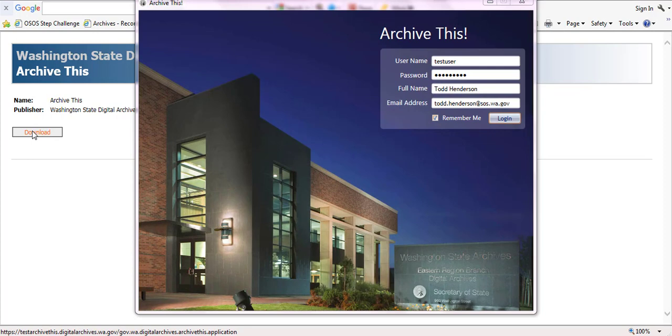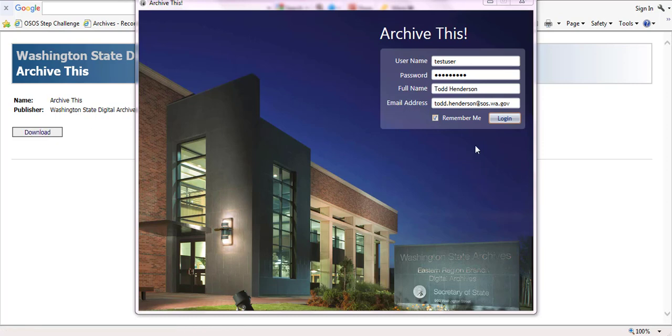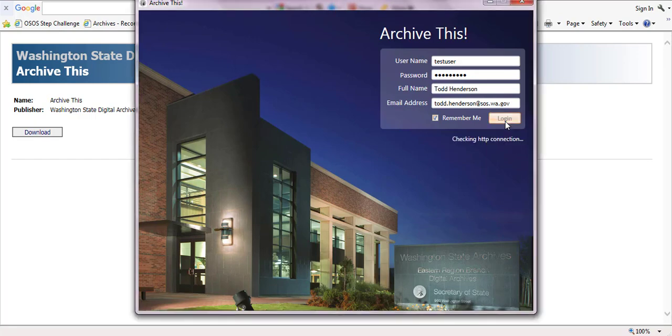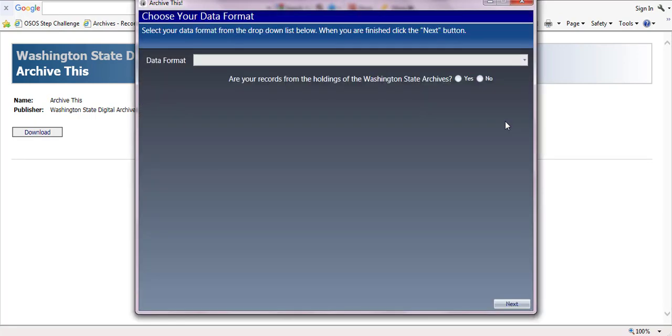Enter your login credentials in the appropriate field. ArchiveThis offers the option of remembering your password. However, please note the best practice for security purposes is to enter your credentials at the time you log in. Click the login button and this will take you to the data format screen.